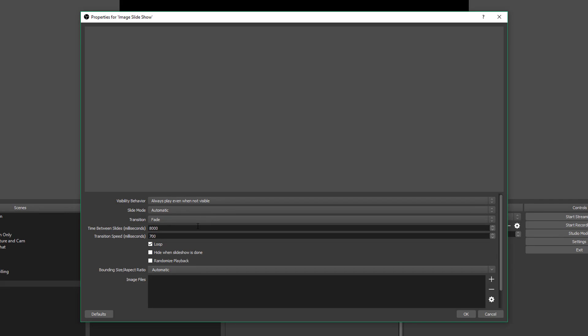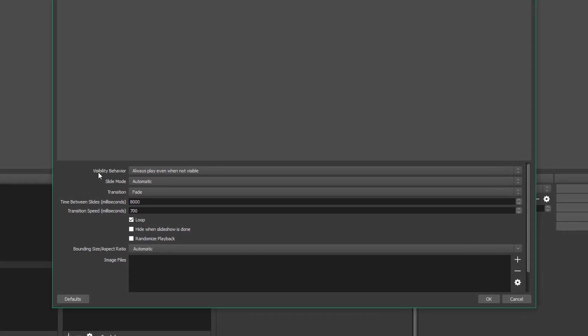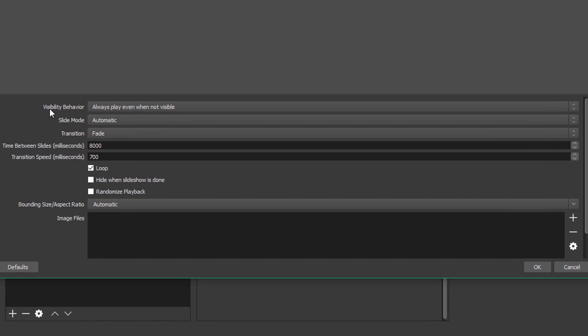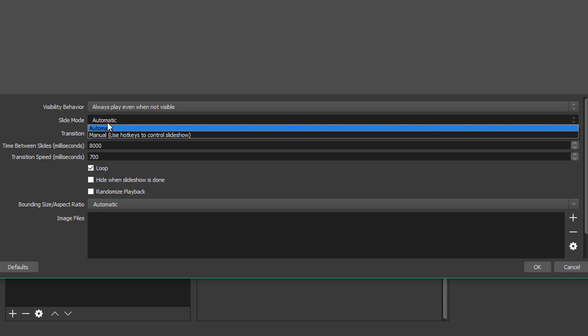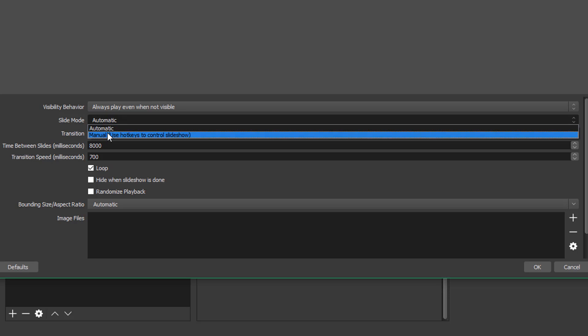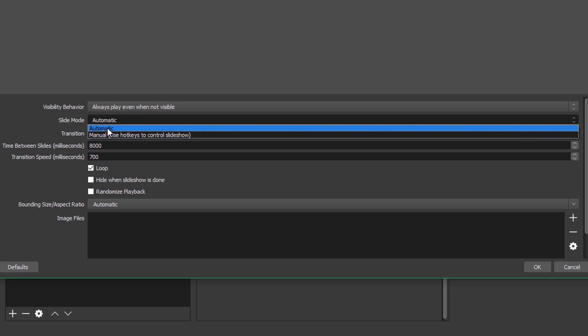Now it's going to ask you to basically set up the slideshow by inputting all of the properties. So the first thing you see here is visibility behavior. Always play even when not visible. Now, maybe you want this to happen, but I normally leave that the same. Slide mode, you either want it to be automatic or manual. Now, automatic is pretty self-explanatory.